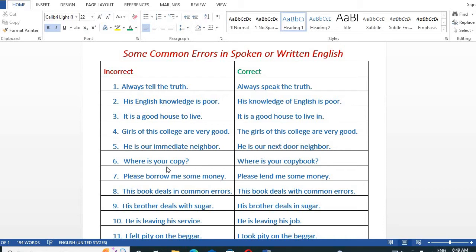'Where is your copy?' should be: 'Where is your copy book?' Then, 'Please borrow me some money' is incorrect — the correct form is: 'Please lend me some money.' Also, 'This book deals in common errors' should be: 'This book deals with common errors.'